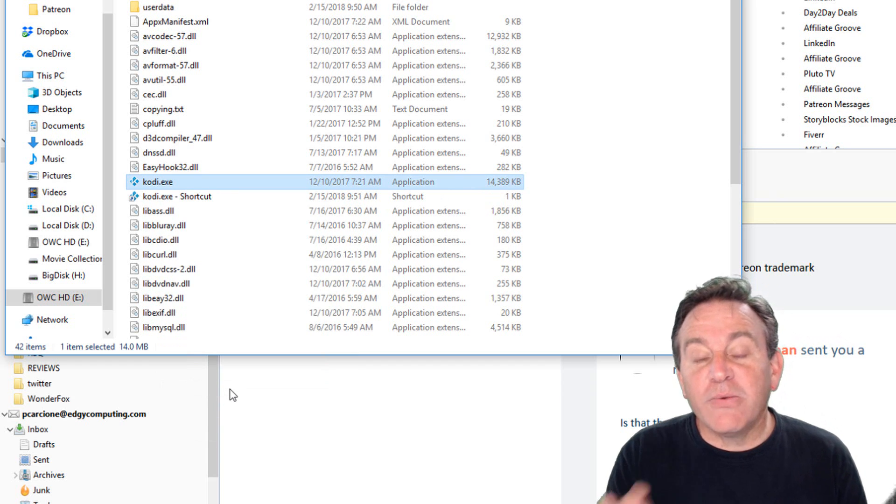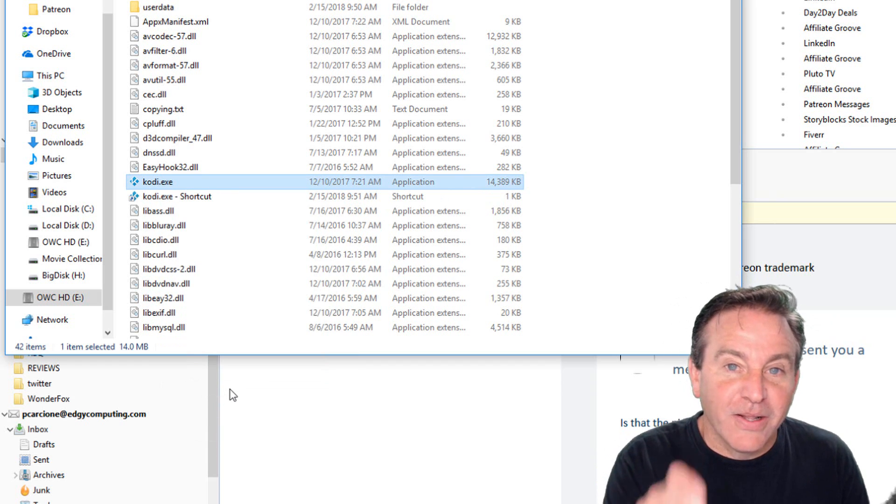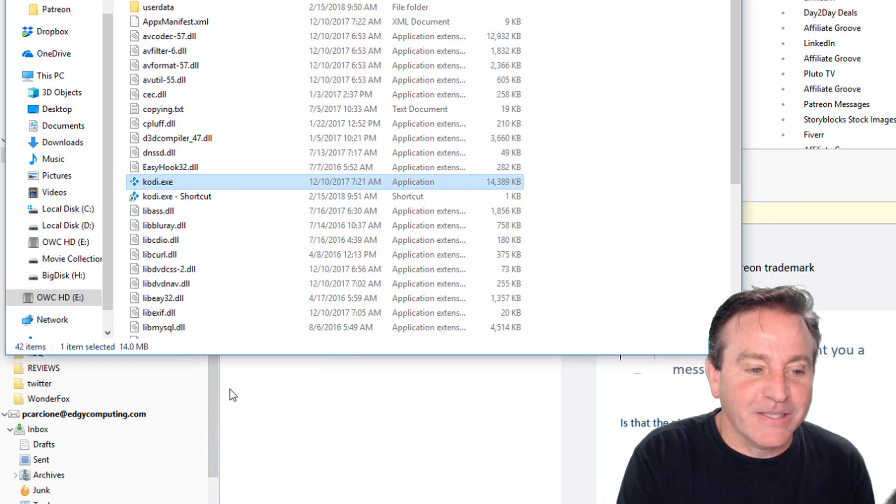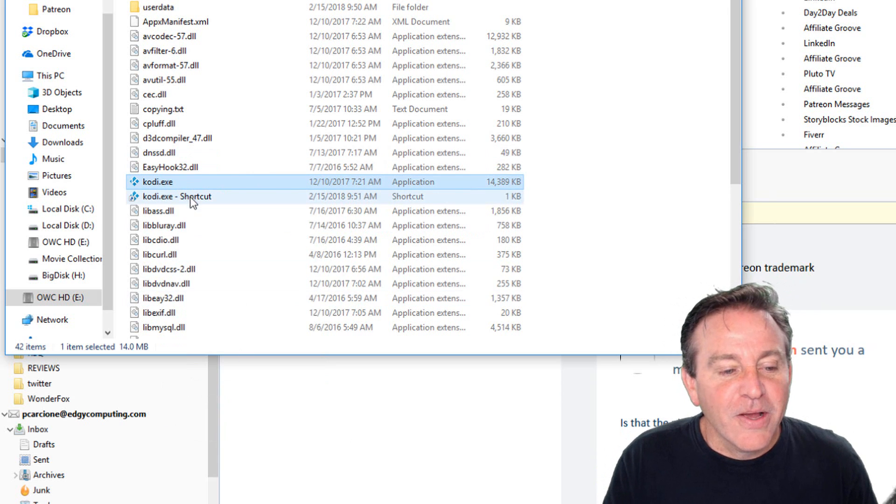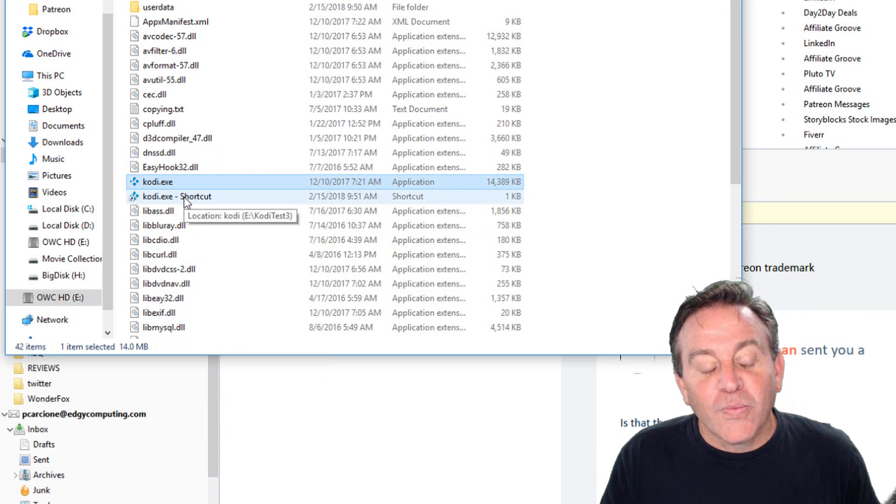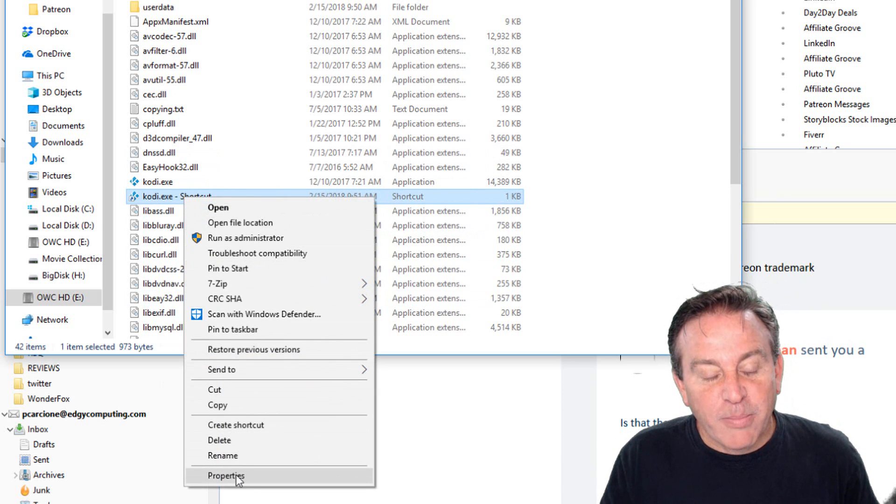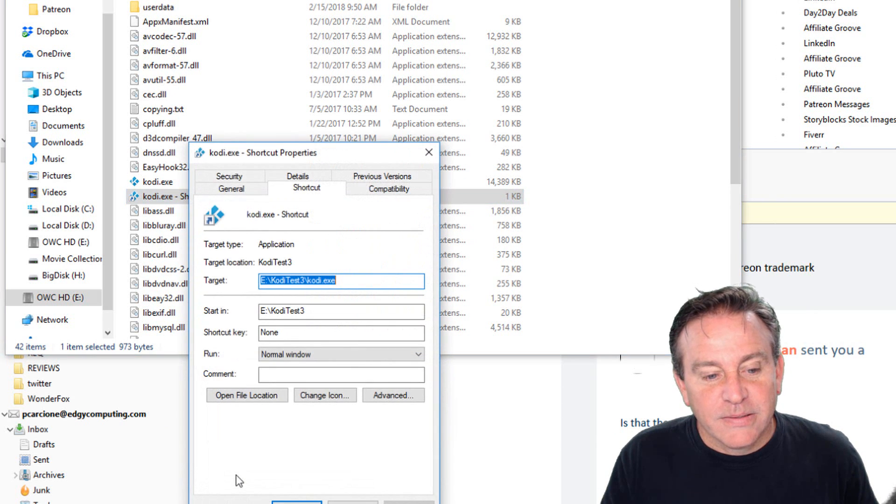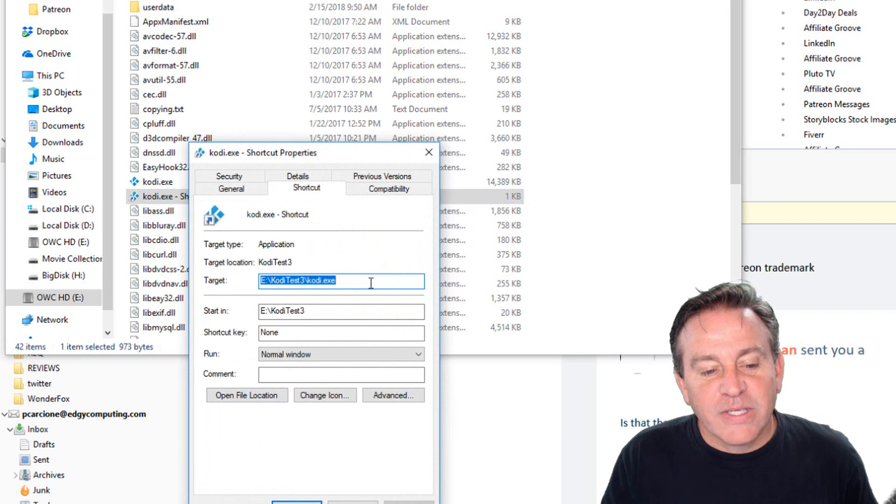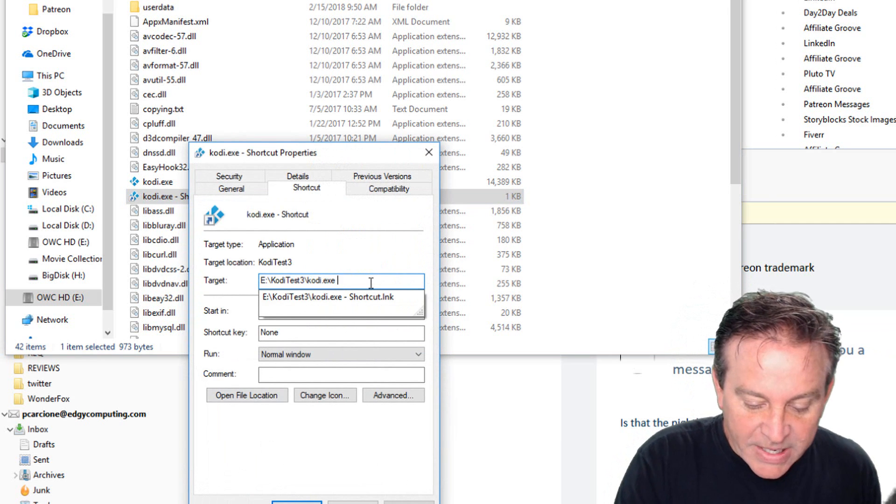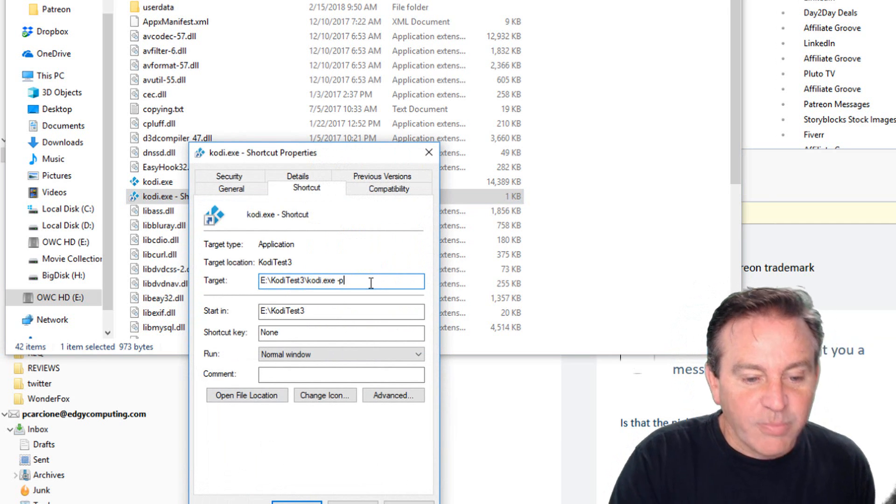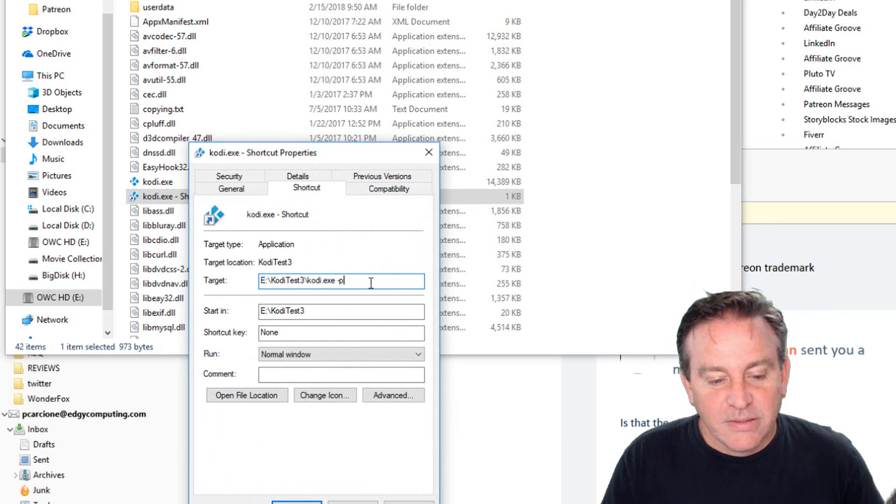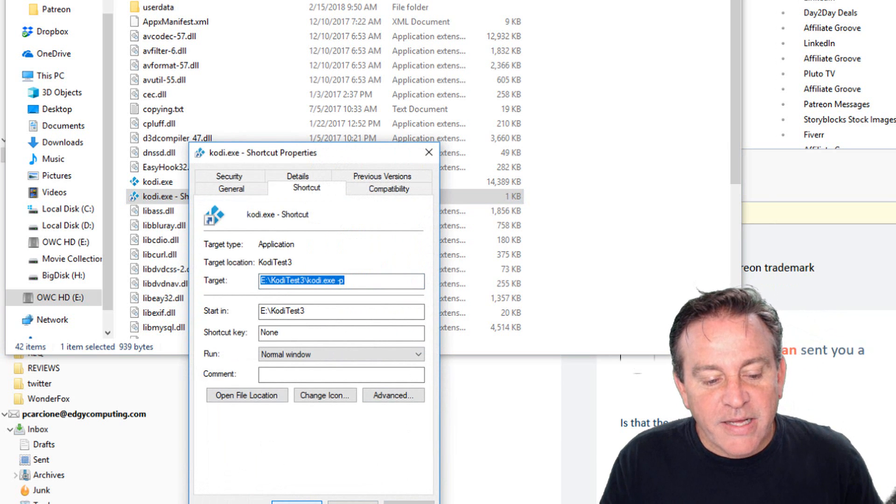If you didn't see create shortcut, you weren't clicking on the word. You have to actually click on the word, not just on the line. All right. So now we're going to right-click this shortcut and go to properties. Here, this line where it says Kodi.EXE, put a space, a hyphen, and the letter P for portable.